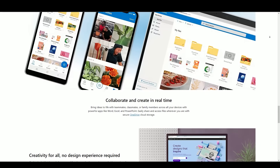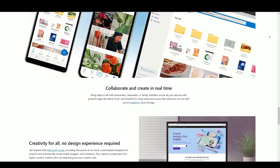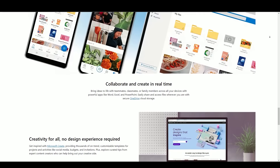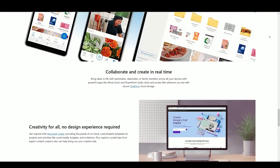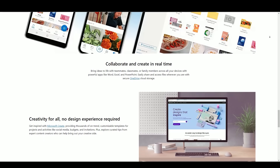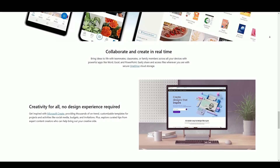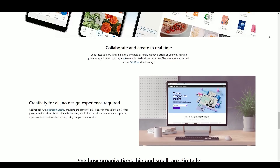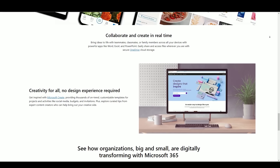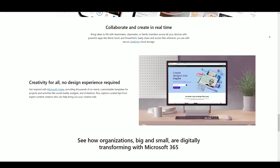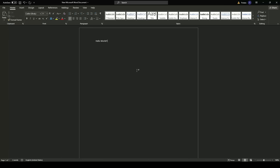Templates and themes — pre-designed templates and themes streamline document creation and presentation design. Microsoft Office has had a profound impact across various industries. In business and corporate settings, it is the backbone of business communication, document management, data analysis, and presentation design.